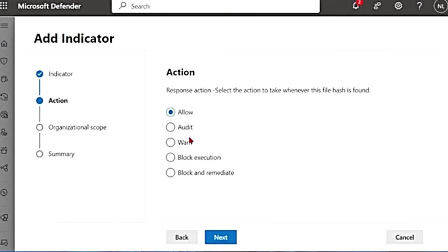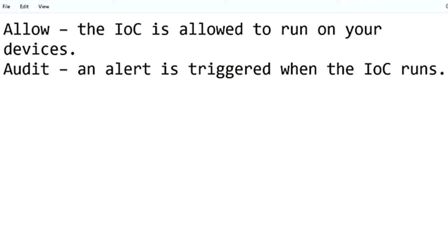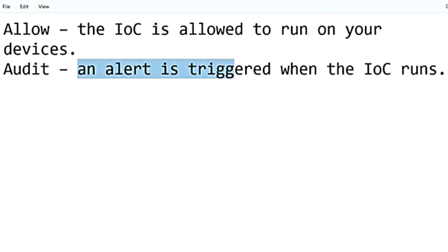And then it gives me the option to allow, audit, warn, block execution, block and remediate. Allow option means that the IOC is allowed to run on your devices. Then there was this option called audit. Audit means it will trigger an alert when the IOC runs, but no action is taken on it. It is not blocked when it is in the audit mode. Only an alert is triggered.